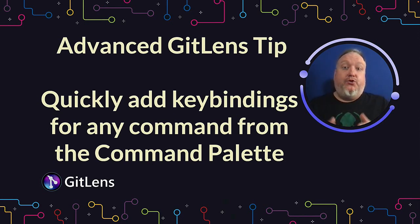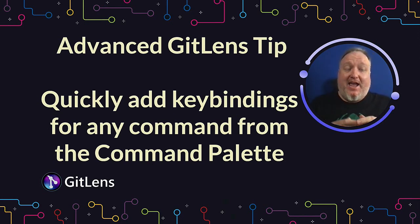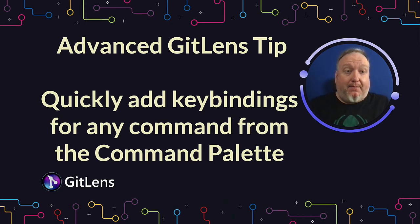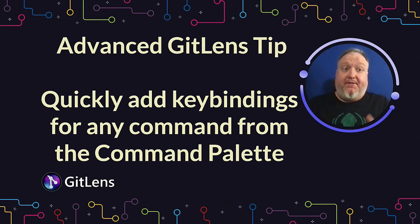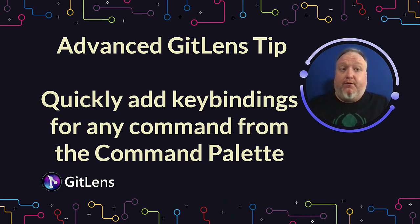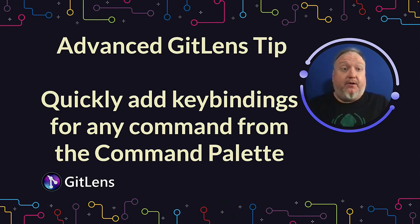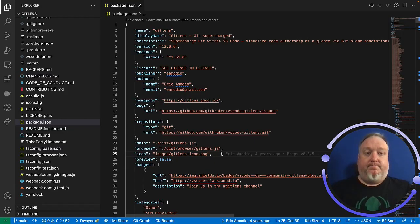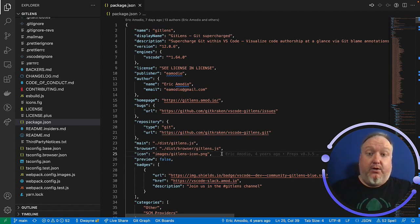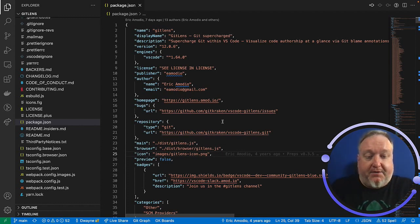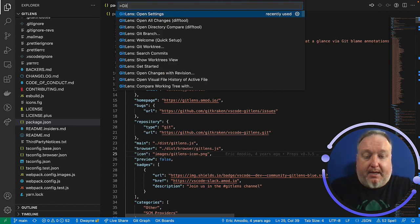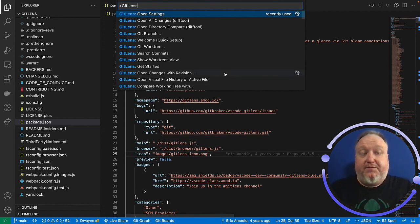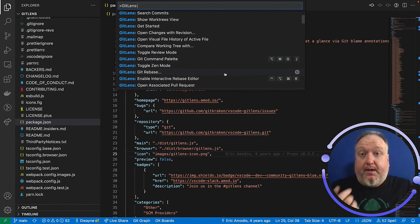GitLens allows you to quickly add key bindings for any command that you can open from the command palette. This is extremely helpful if you find yourself going to the command palette over and over again for the same command. Why not just set a hotkey for it? Here in VS Code, I can open up the command palette, command shift P, type GitLens, and it will show me all of the commands available to me.